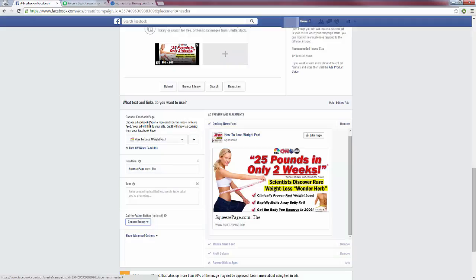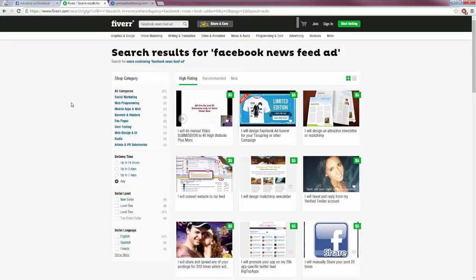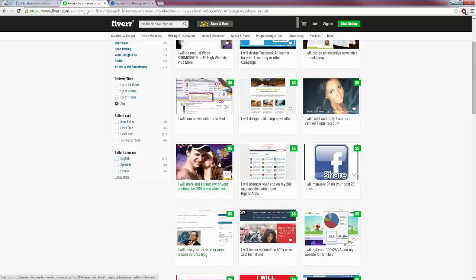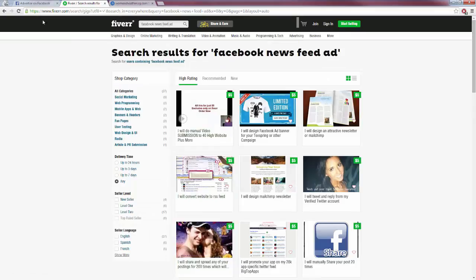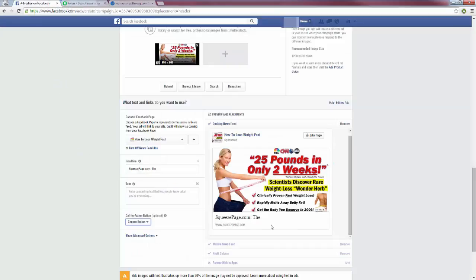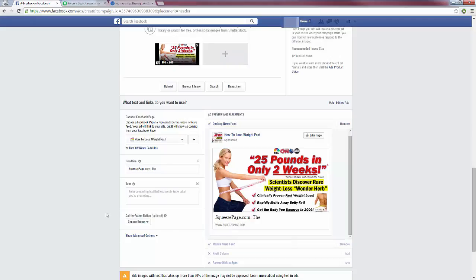We want to focus on the desktop and mobile newsfeed ad and remove the right column since we don't want to promote that — we are looking to build our list. For the headline, whatever you're promoting, have a headline that goes along with that promotion. For example: 'How to lose 25 pounds in only two weeks.' For my text I could say something like 'Tired of those love handles? Click here to learn how I lost 25 pounds in only two weeks.' When you run a desktop newsfeed ad you have to choose a fan page — you can create a new one by just entering a name.